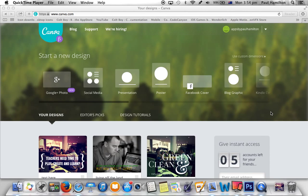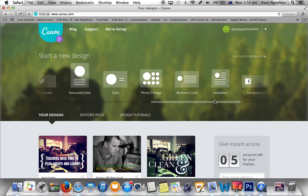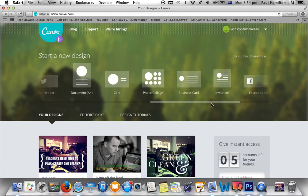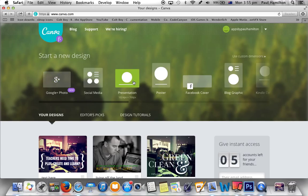Let's take a look at Canva. It's a web-based application — you can see the web address at the top. It's a fantastic graphic design online web application that allows you to do some really cool stuff quickly but effectively. On the web page, there's a range of different templates to choose from, which are fantastic, especially when you're designing your own Google Plus page or your Facebook header.